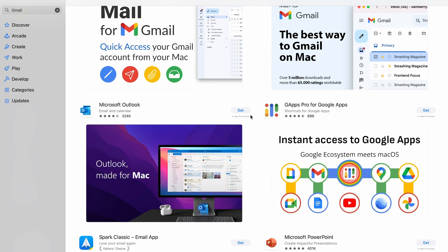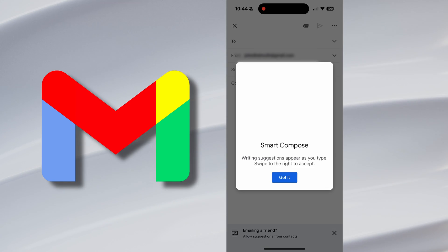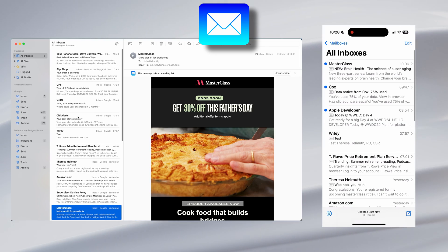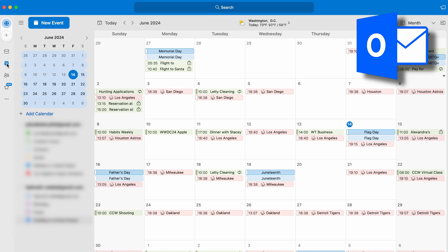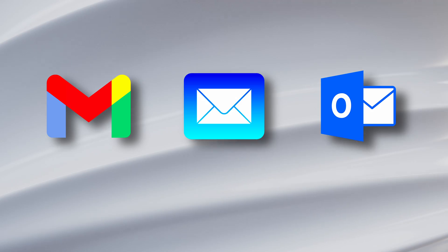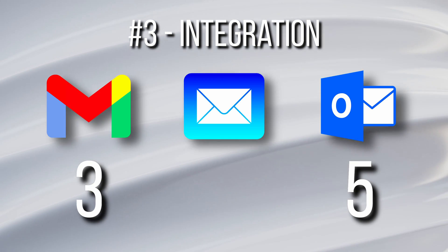For integration, Gmail does not have a dedicated desktop app on Mac OS or PC — it's browser-only. On mobile, settings and customization are limited. On the browser, you can view your calendar via a taskbar on the right side of the inbox, which is nice. Apple Mail has consistent functionality across all Apple devices, but you're limited to Apple devices. Outlook has a built-in calendar directly integrated into the app on every platform — PC, Mac OS, Android, iOS, iPad OS. Outlook gets five points, Gmail gets three, and Apple Mail gets one.